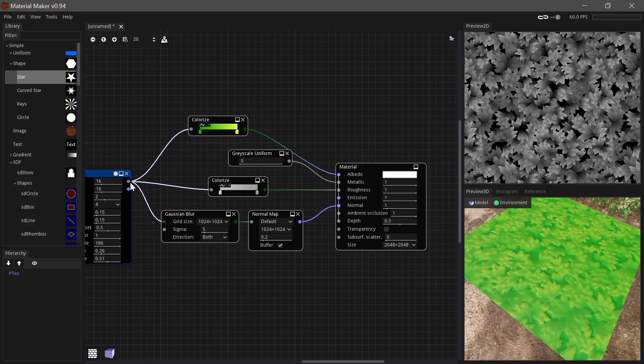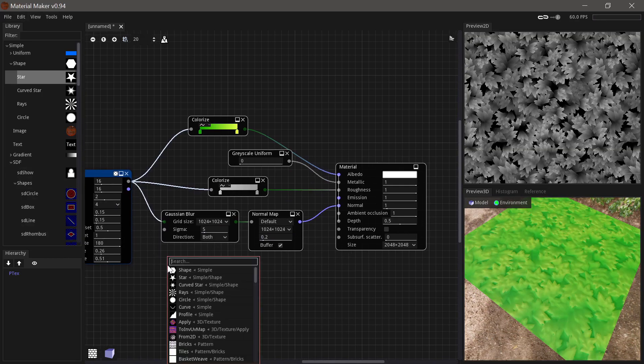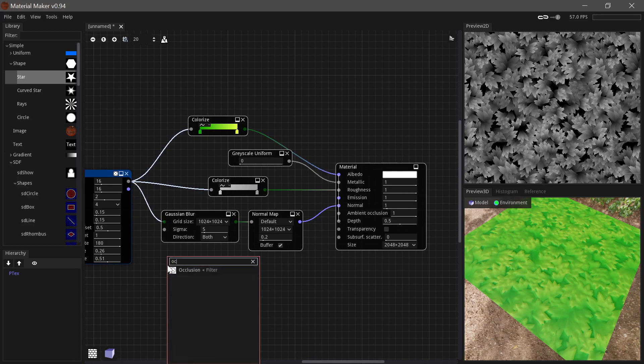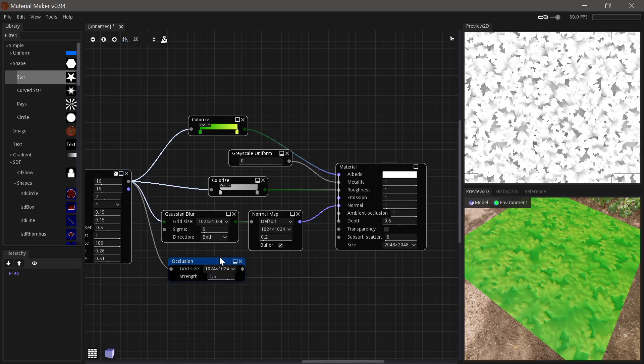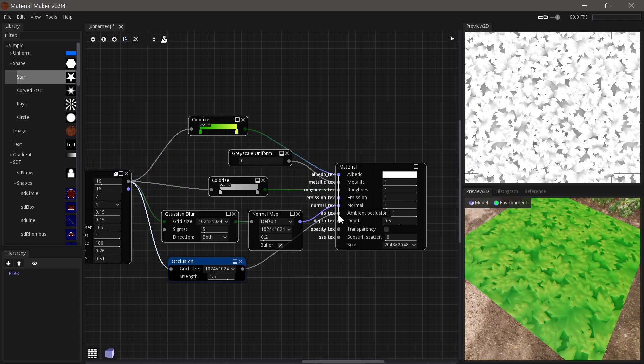And now for the ambient occlusion, that's very easy. We'll just run it into an occlusion node and set it to a higher resolution. And there we have some shadows and boom, in with those.